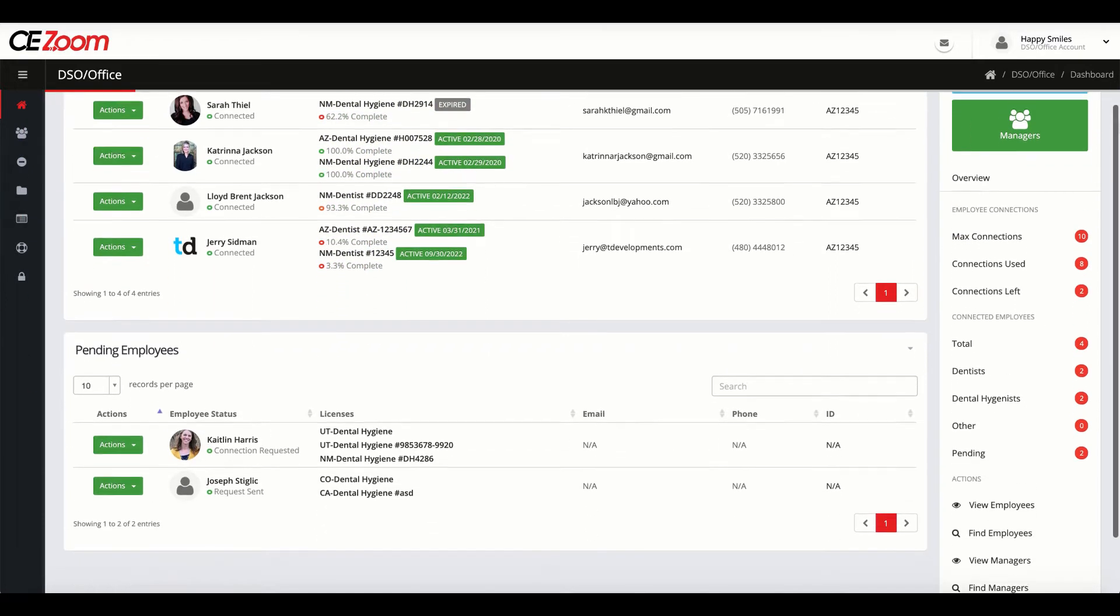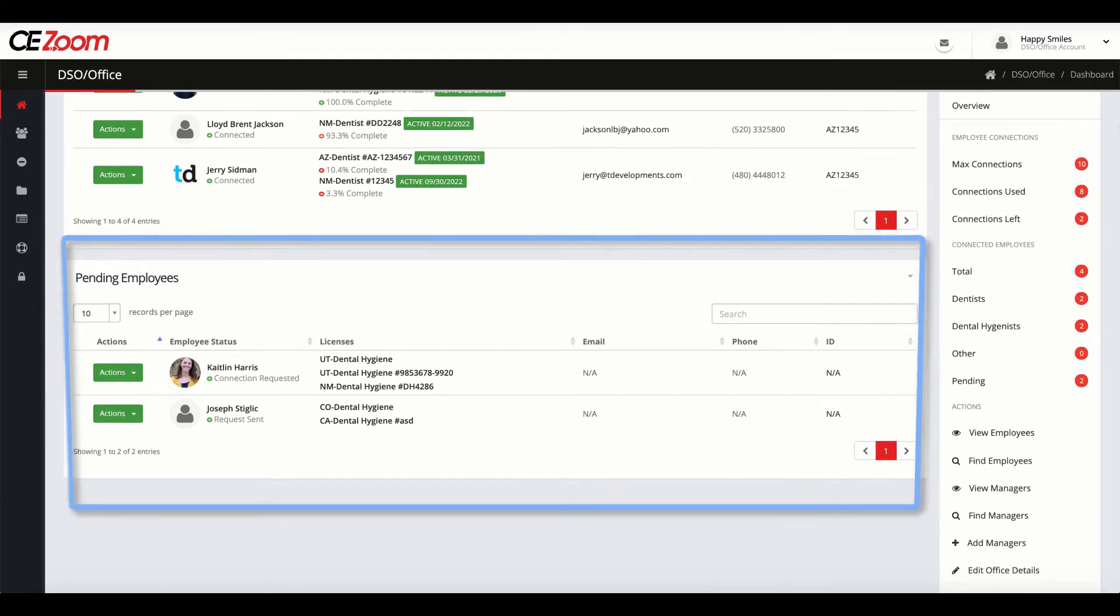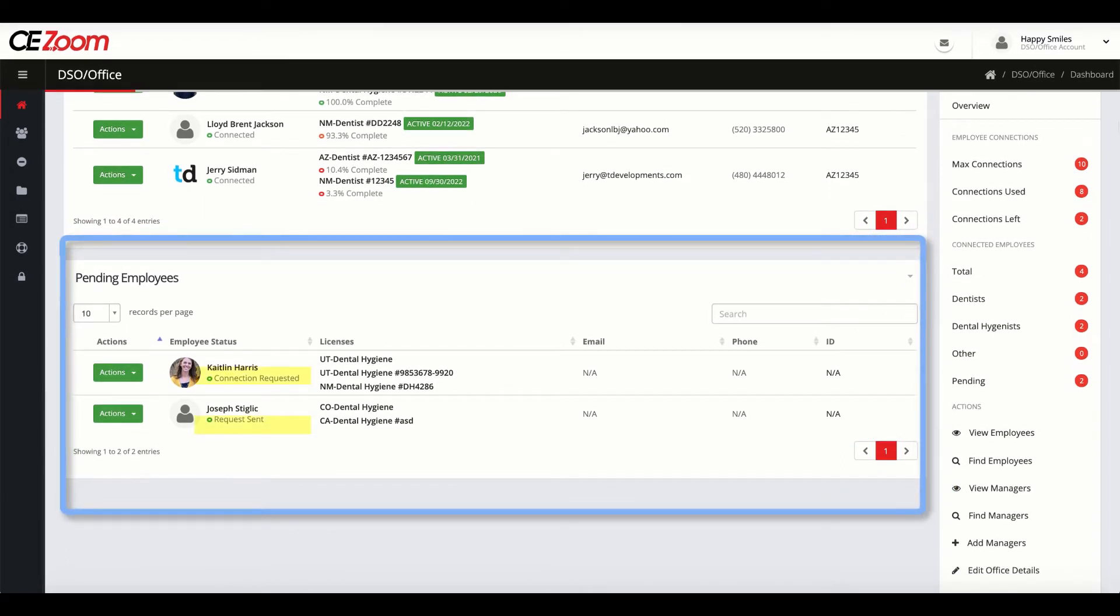All employees that are pending will be listed under Pending Employees, showing the status of all the connection requests.